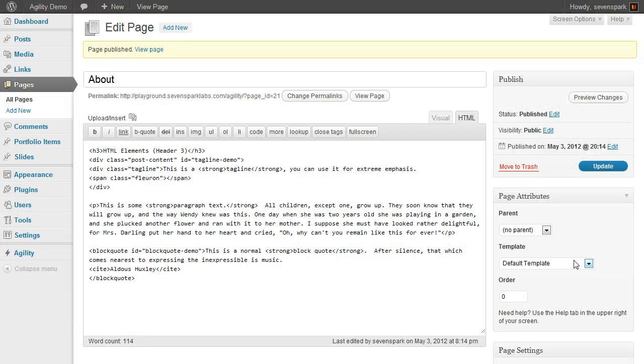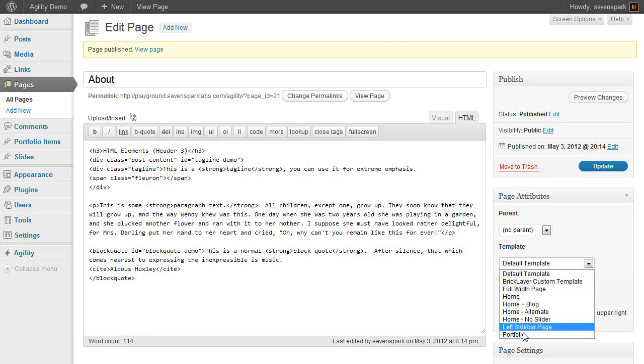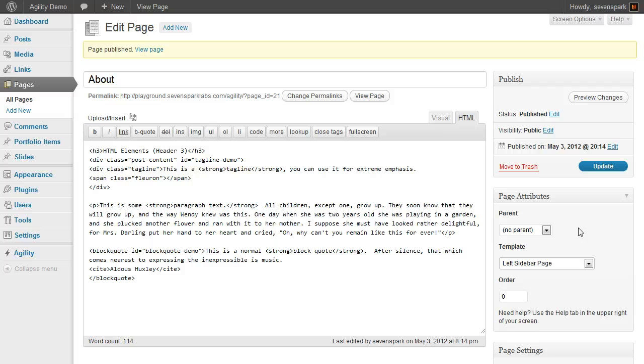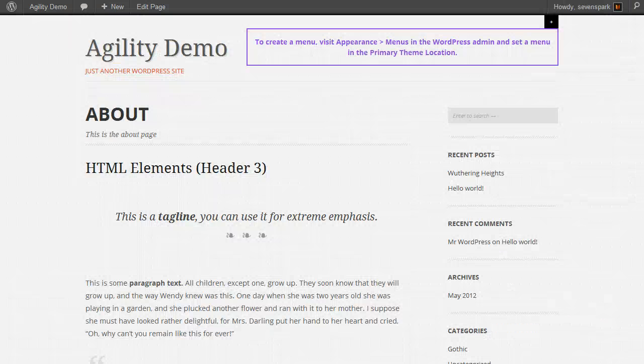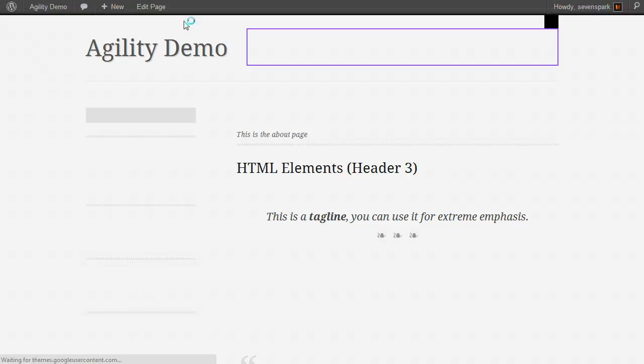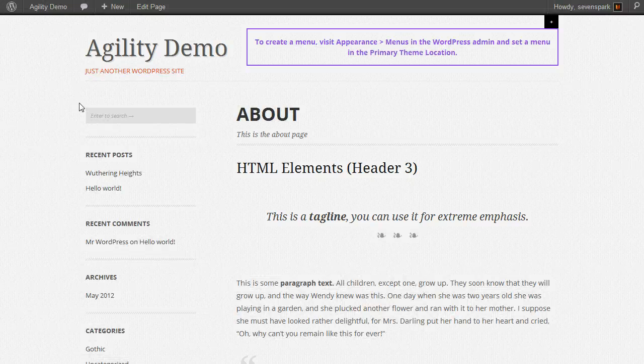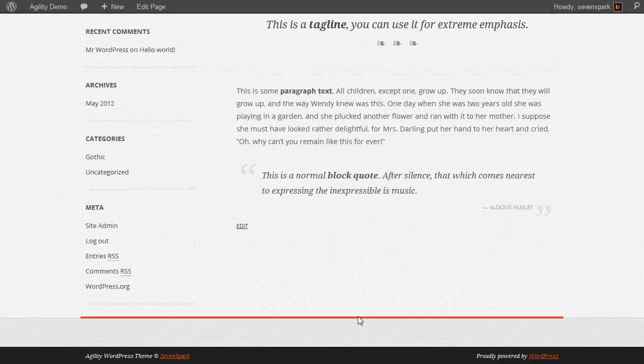I'll show you, you can quickly, if you want to change it over to a left sidebar page. Update it. Now the sidebar is on the left.